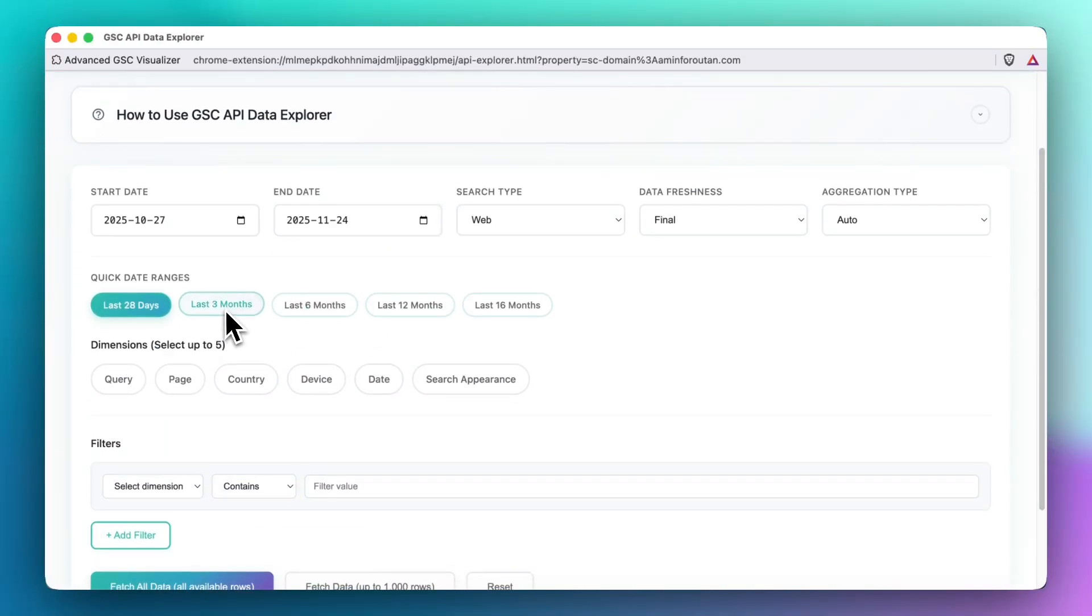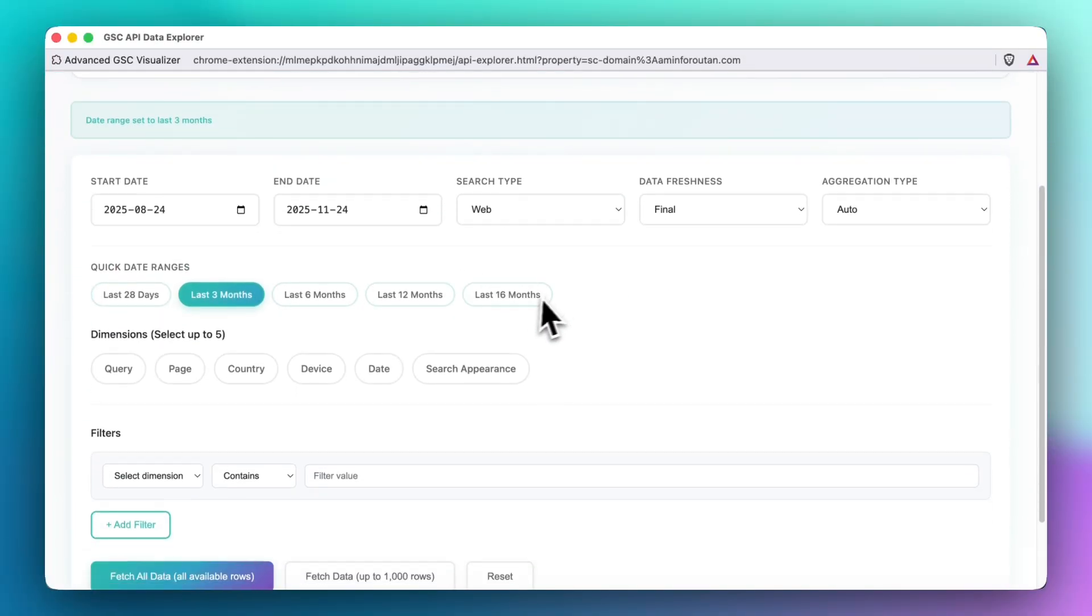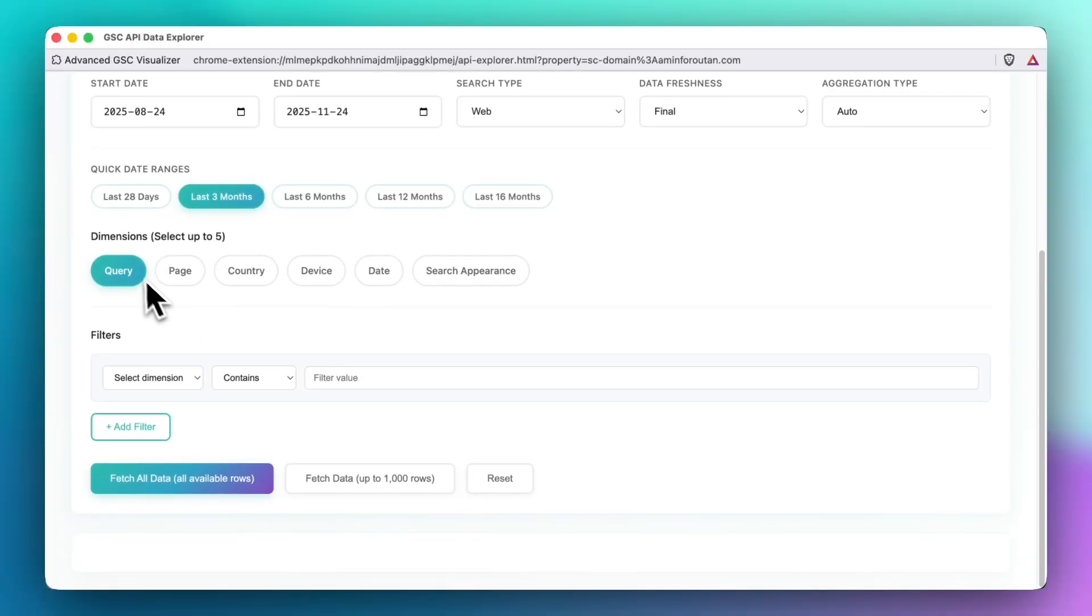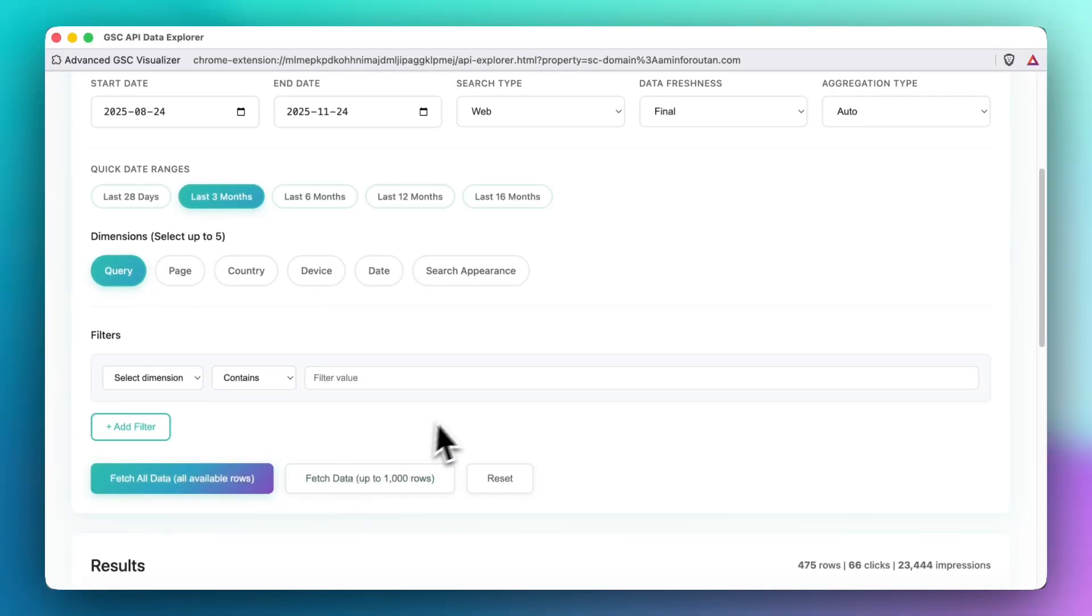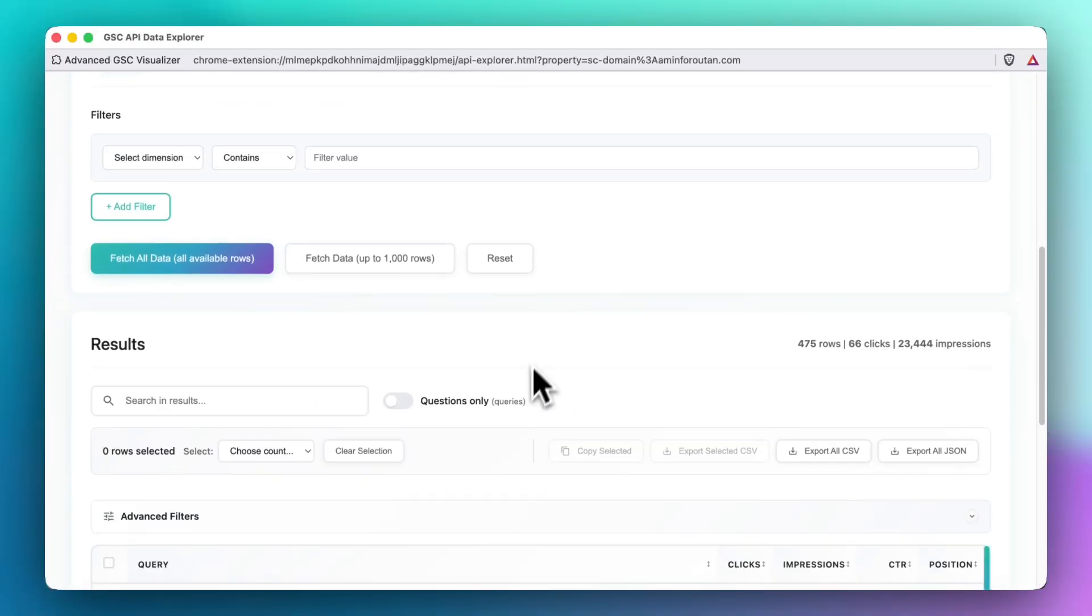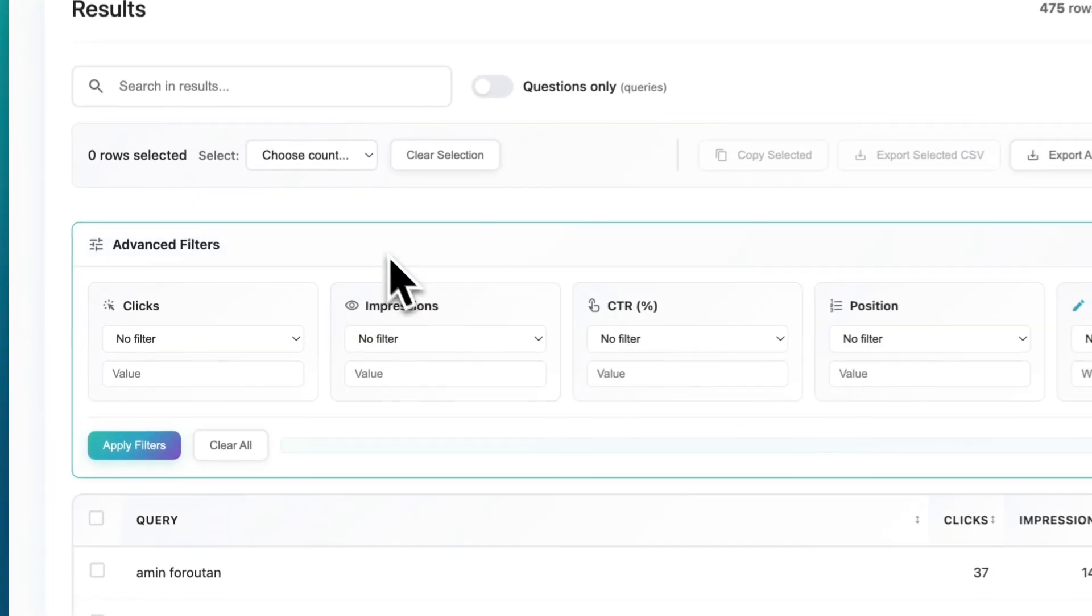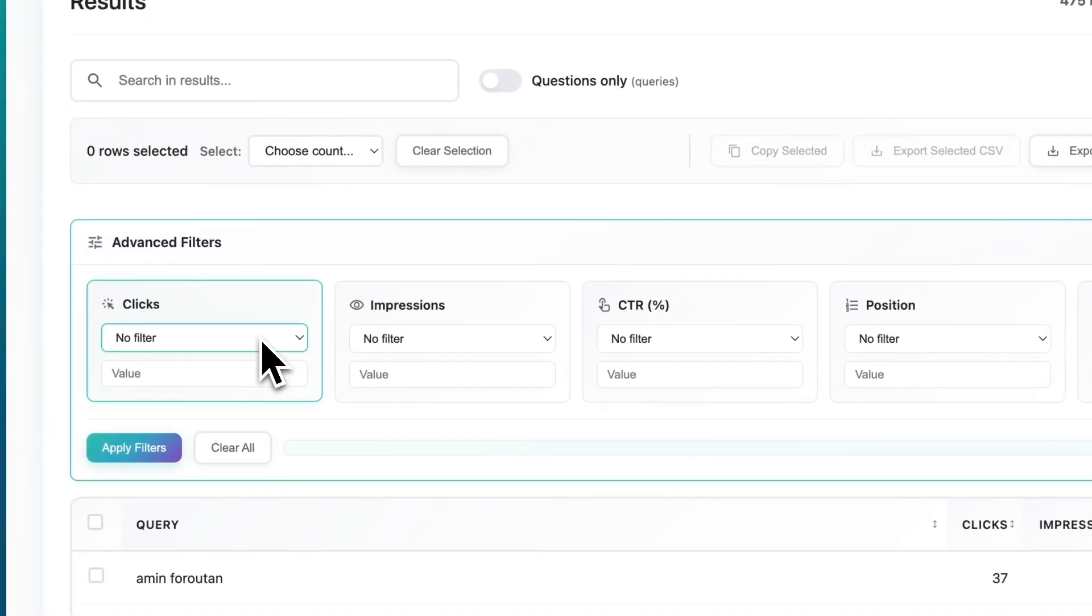But it's very simple. For instance, you can select the last three months and queries and then fetch all of the data that are available. From here you have more items and filters as well.